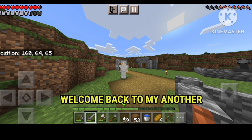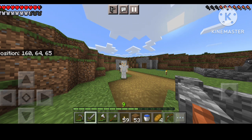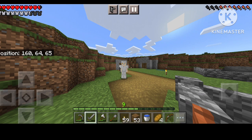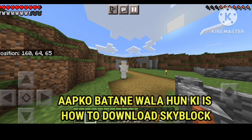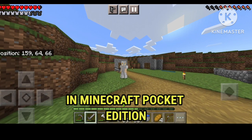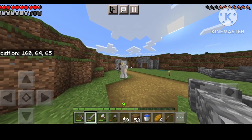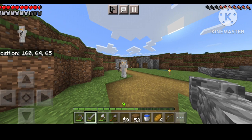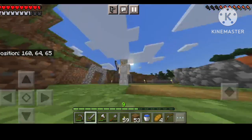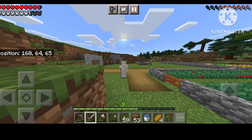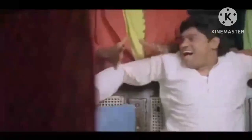Hello guys, welcome back to my another gameplay video. In today's video I am going to show you how to download Skyblock in Minecraft Pocket Edition. So guys, let's start the video. New to the channel? Like and subscribe.